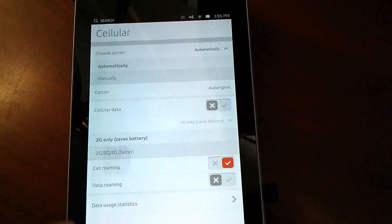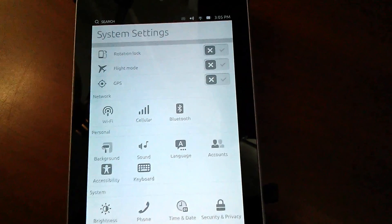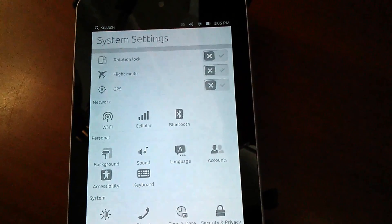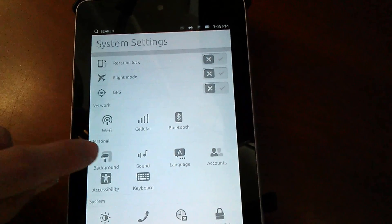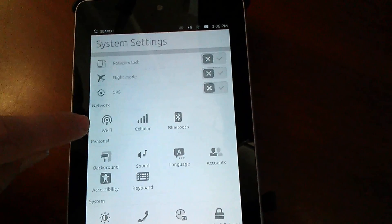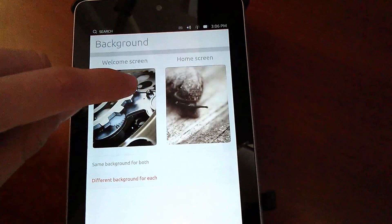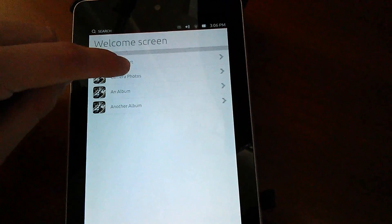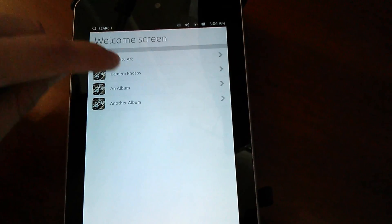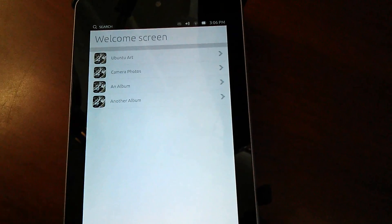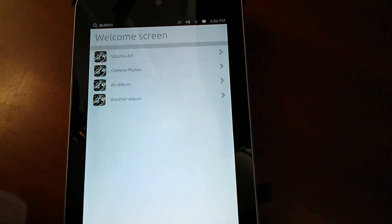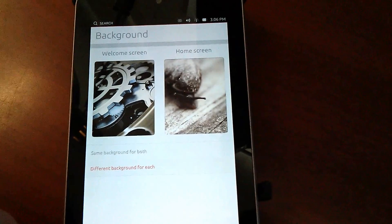Backgrounds, still cannot do anything from here.